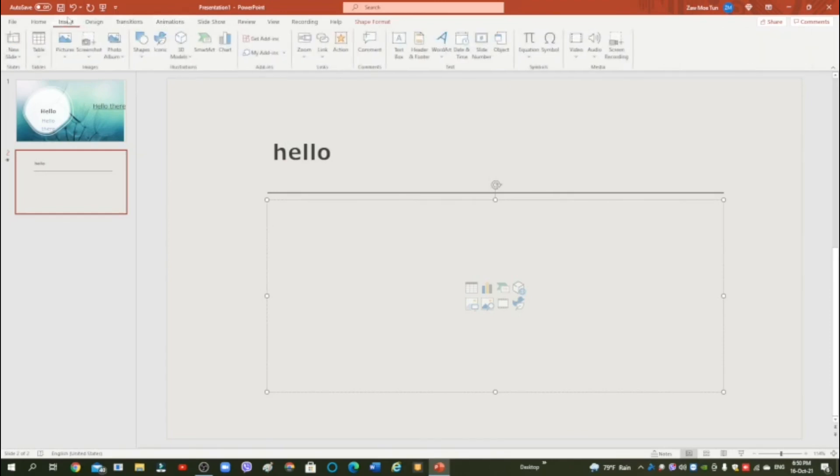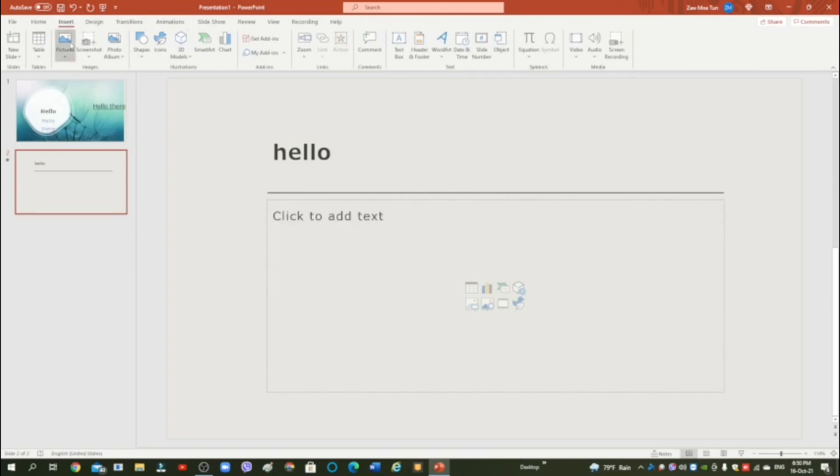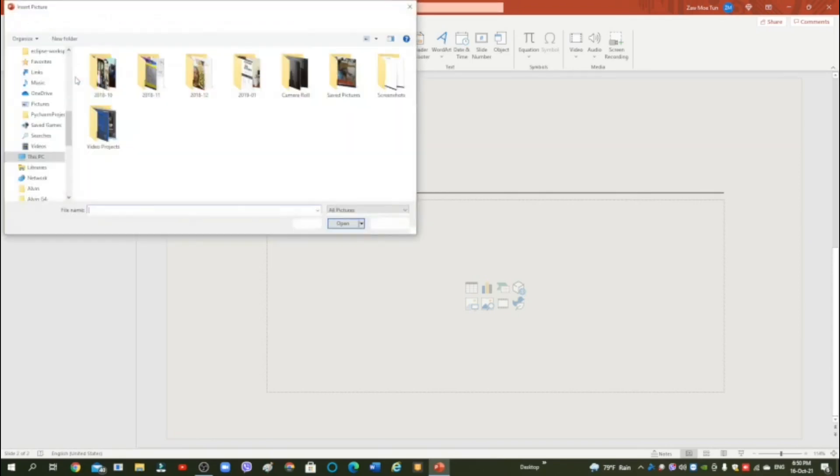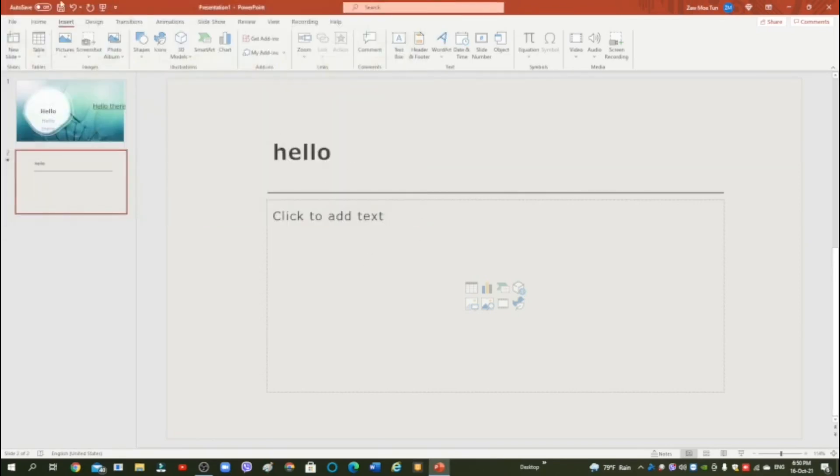Now you want to insert a picture right here, but there are no insert picture thing, so press picture, this device, then choose any picture you want and then press open. So yeah, this is going to be the end of my video. So bye guys, and don't forget to subscribe to my channel. Bye.